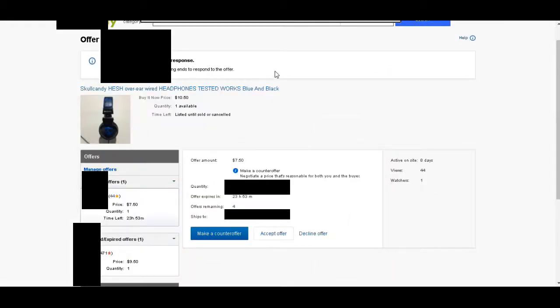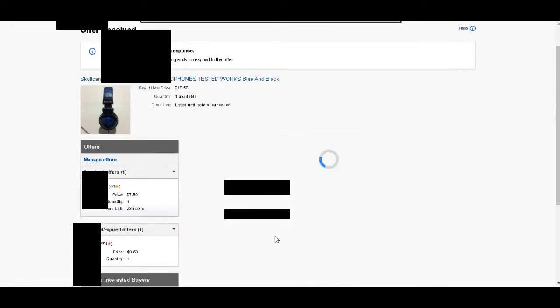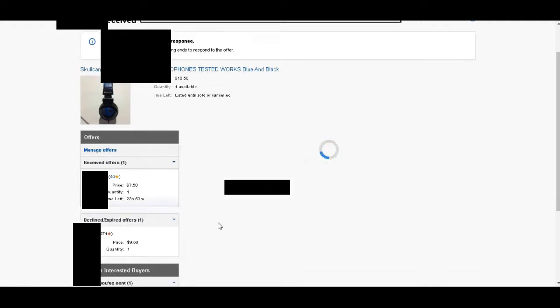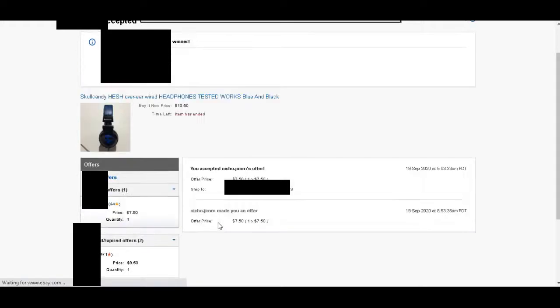That had opened a new tab. I'm going to go back to the previous tab, and I'm going to go ahead and just click accept offer. It's going to let me verify that again—$7.50, accept offer. So that's what I do. That's my process in deciding whether or not to accept an offer.